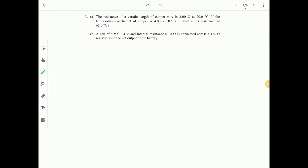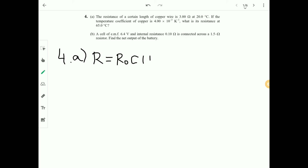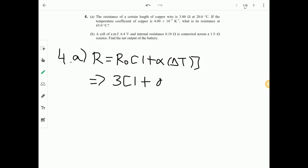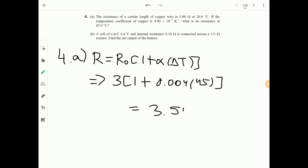Question 4 part A: a copper wire has resistance 3 ohms at 20°C with temperature coefficient 0.004 — find resistance at 65°C. Use R equals R-naught times (1 plus alpha times delta T): 3 times (1 plus 0.004 times 45) gives 3.54 ohms.